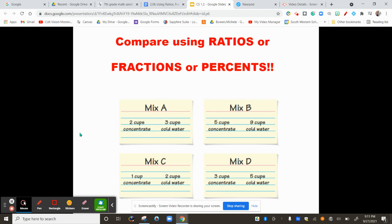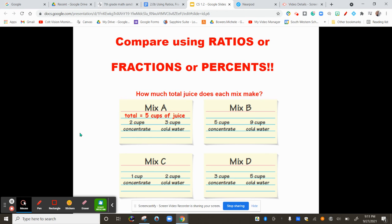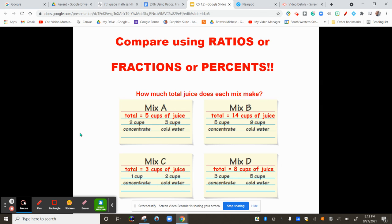To compare these recipes, we are going to use fractions, ratios, or percents. Keep in mind, if you use a ratio, that's a part-to-part comparison. But if you use a fraction or a percent, that's a part-to-total comparison. So we have to know the total amount of juice each one makes. Mix A has a total of five cups of juice, because when you add the two things together, that gives you the total. Find mix B's total, mix C's total, and mix D's total. Then write the ratios, fractions, or percents for each of the four mixes, and decide which one is the most orangey.